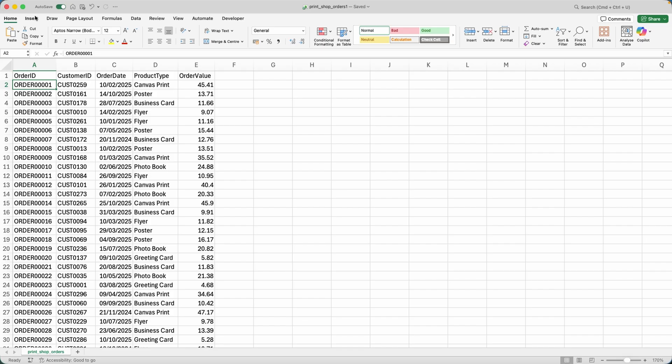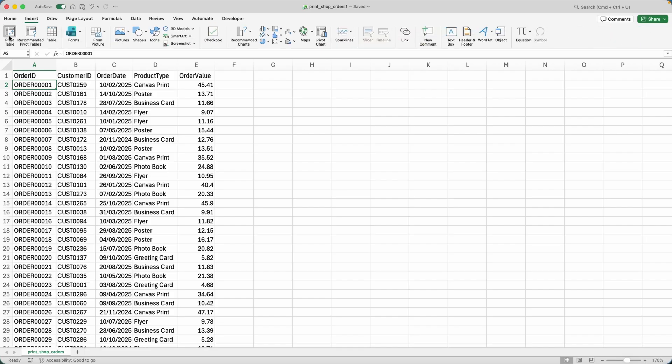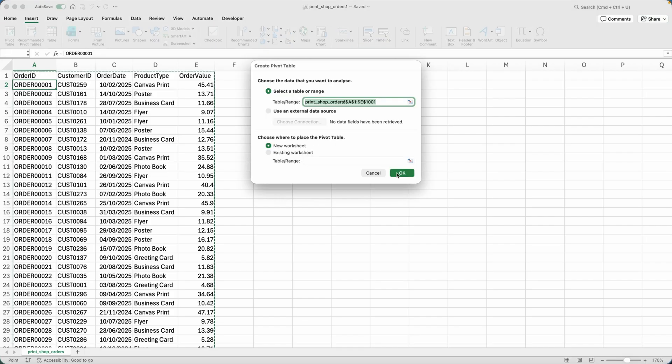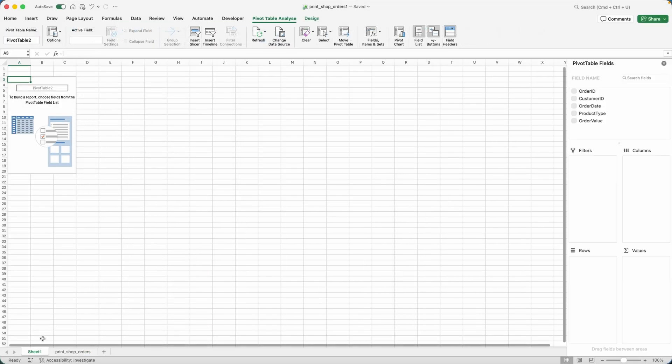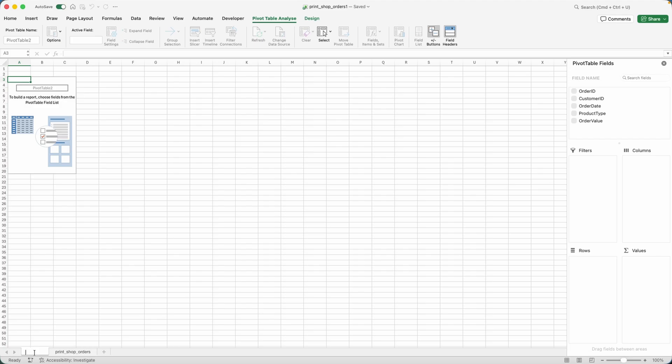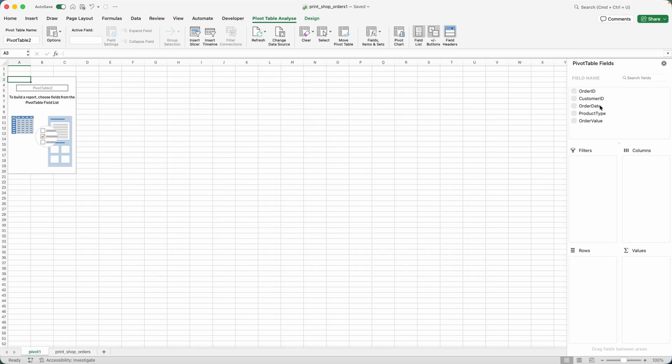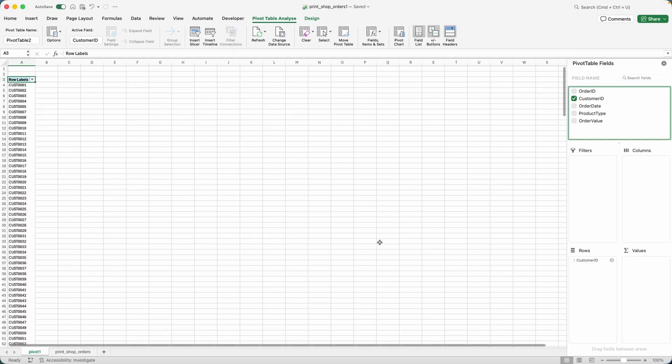And the first thing I'll do is insert a pivot table. So I'll call the sheet pivot one, you can call it whatever you like.